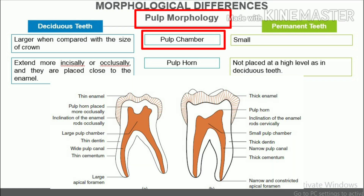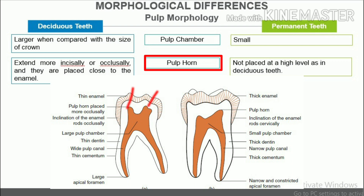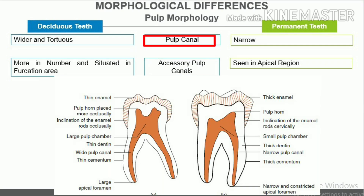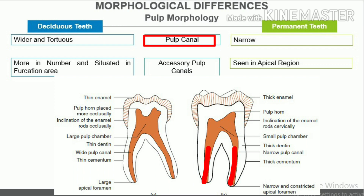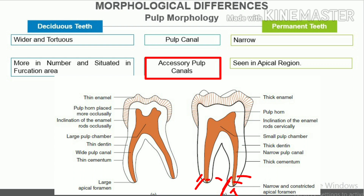Differences in pulp morphology. Pulp chamber: in deciduous teeth, the pulp chambers are large when compared with the size of the crown; in permanent teeth, they are relatively small. Pulp horn: in deciduous teeth, the pulp horns extend more incisally or occlusally and are placed close to the enamel; in permanent teeth, the pulp horns are not placed at such a high level. Pulp canal: in deciduous teeth, the pulp canal is wider in comparison to the root width and is more tortuous; in permanent teeth, the pulp canal is narrow in comparison to the root width. Accessory pulp canals: in deciduous teeth, the accessory pulp canals are more in number and are situated mostly in the furcation area; in permanent teeth, they are seen mostly in the apical region.